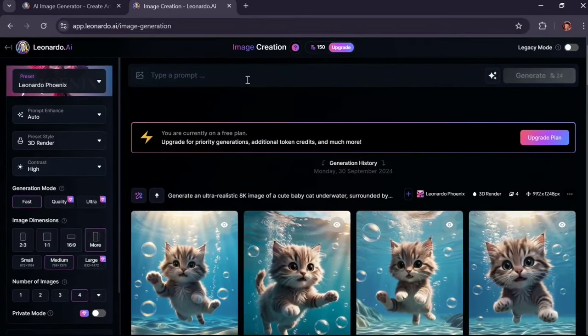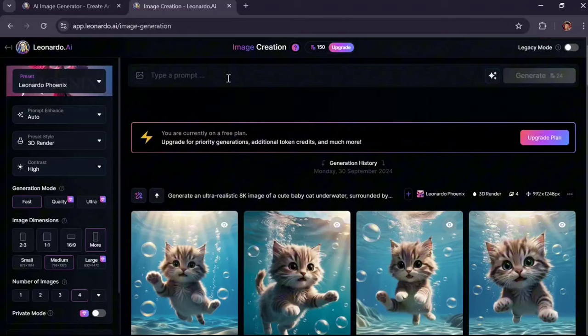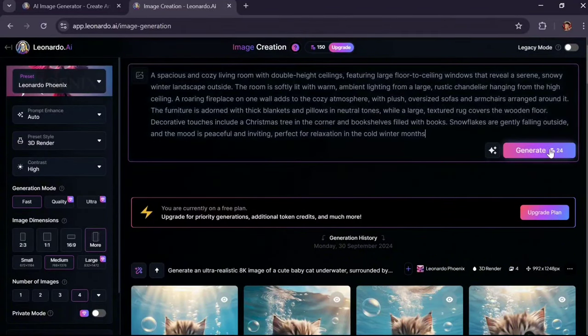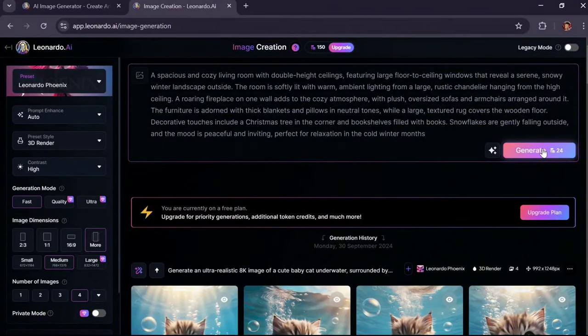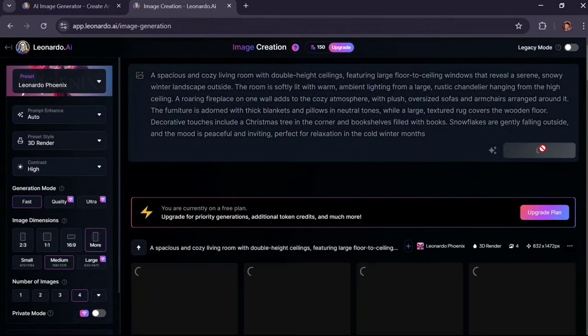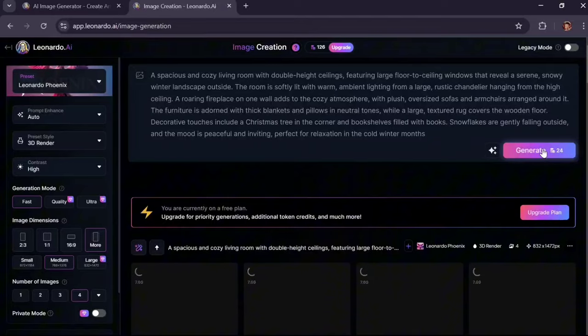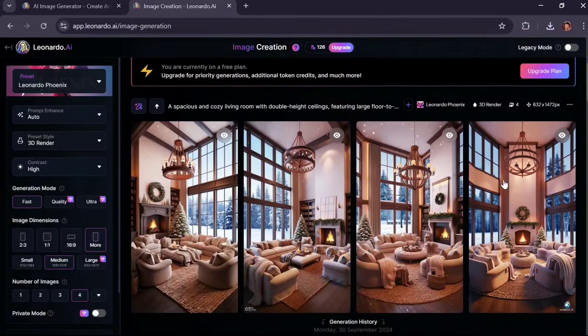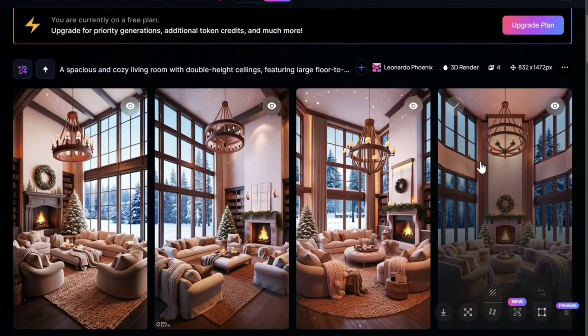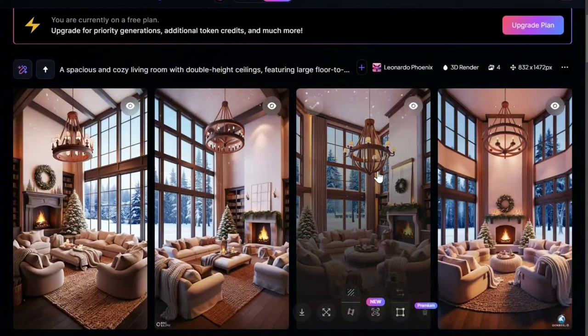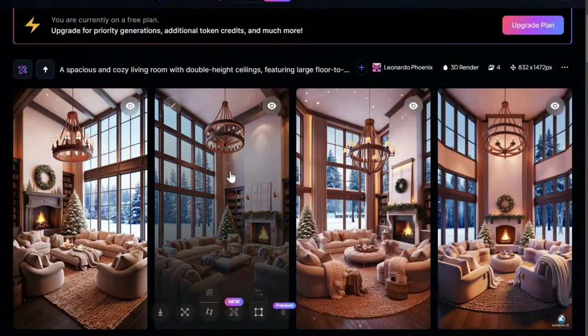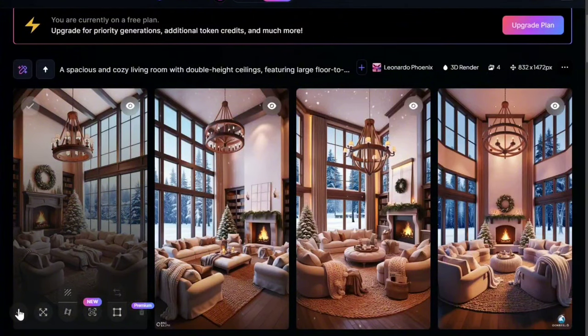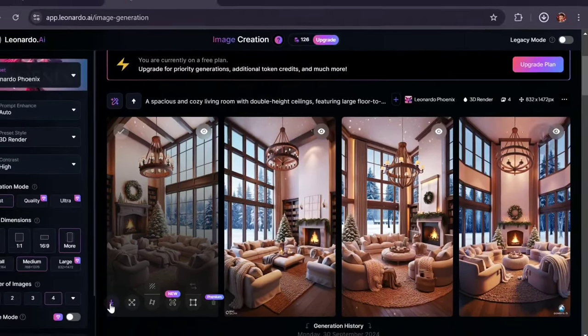Paste the prompt text in this section. Click on Generate option. Please wait a few seconds. The images created, in my opinion, are amazing. To download any of these images, simply click on this icon.